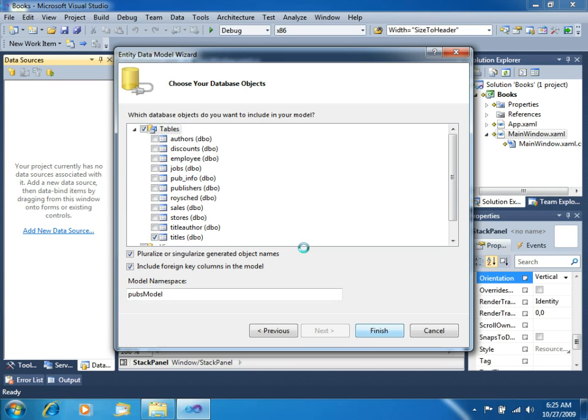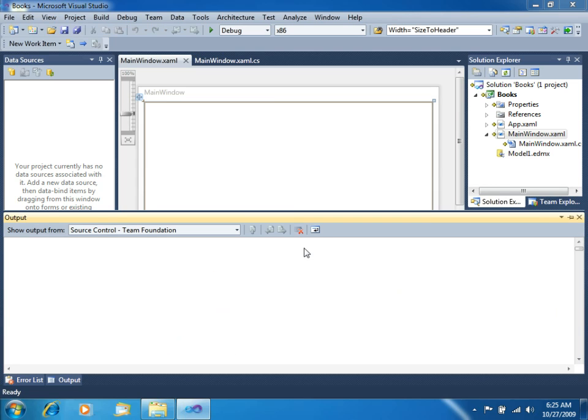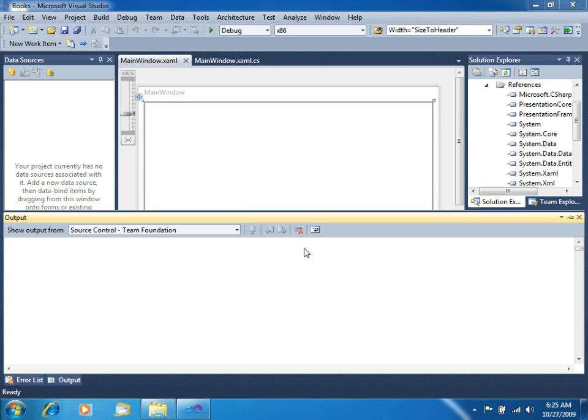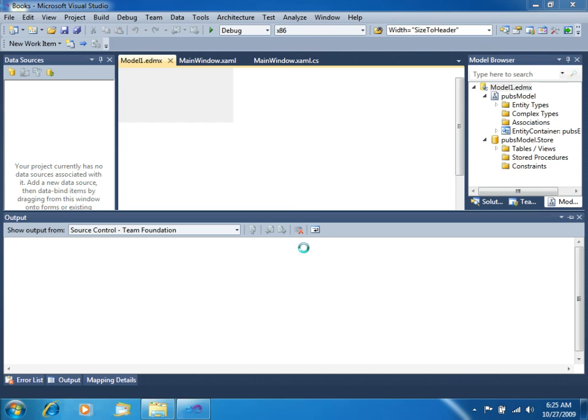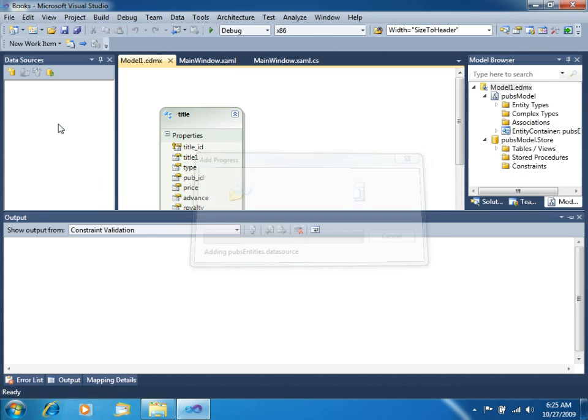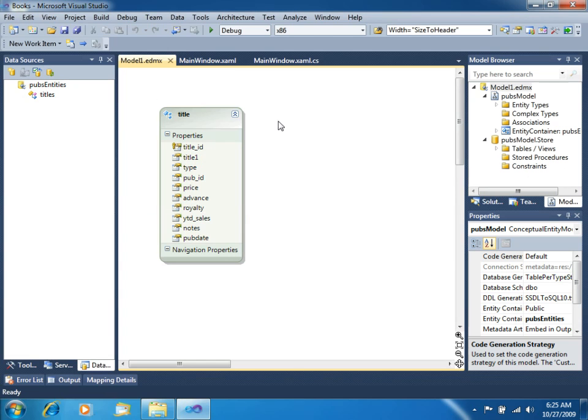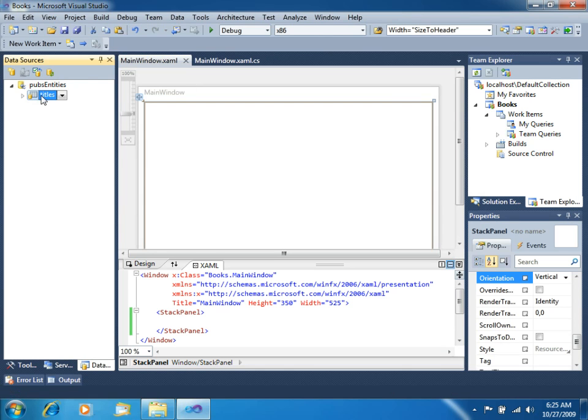The wizard will now create our entity data model. In our project, it will also add several references to the .NET Framework. And in the end, we will see our new data source appear in this left panel. You can see we already have our table here. We will close this for now. And we can see our titles table in data source.